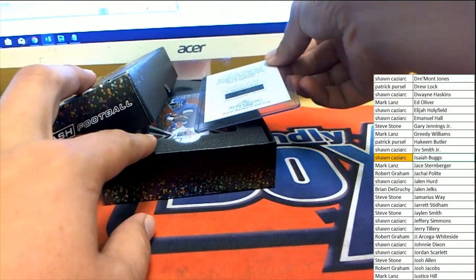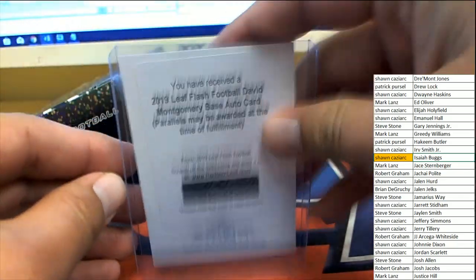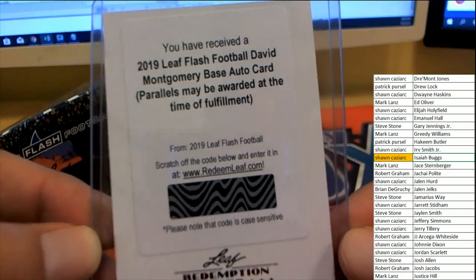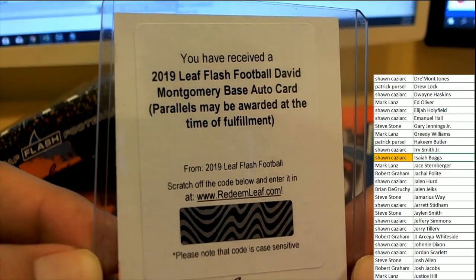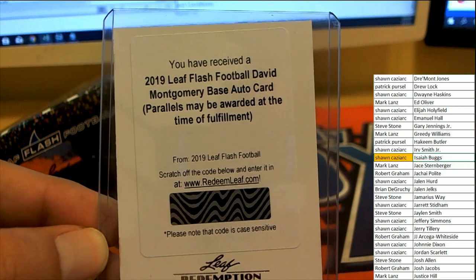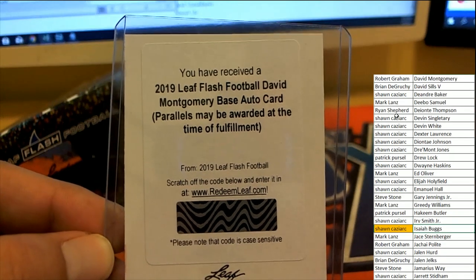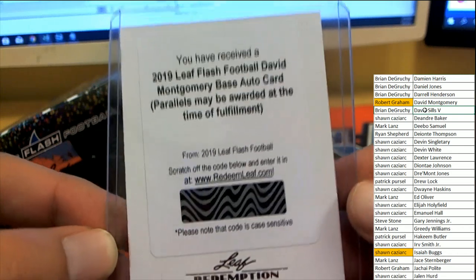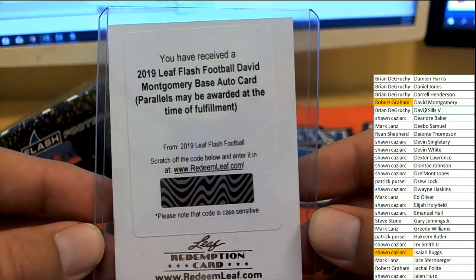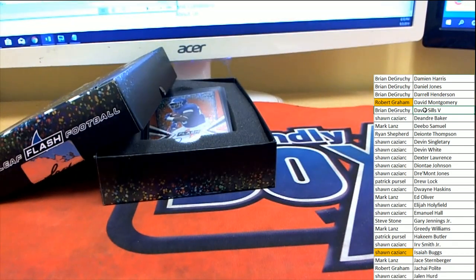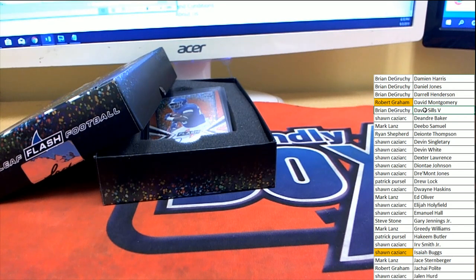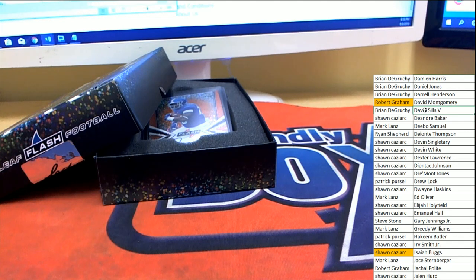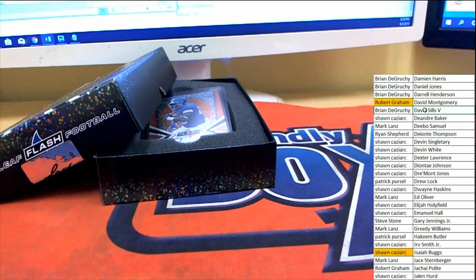Next up, on the redemption, get in there. Leaf Flash David Montgomery base auto card, parallels may be awarded. David Montgomery's heading over Robert G. Robert G breaks the streak held by Sean C. Robert G picking up the redemption card.